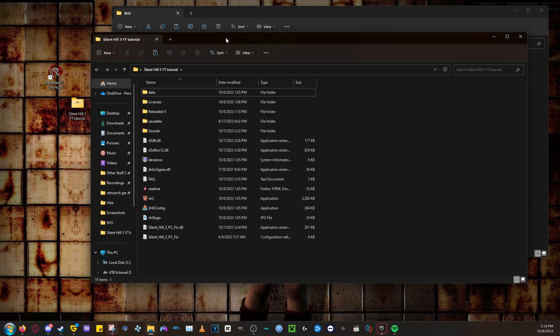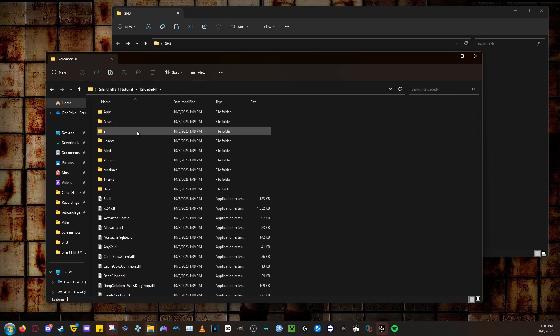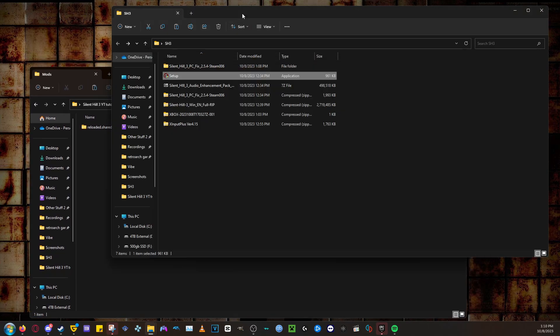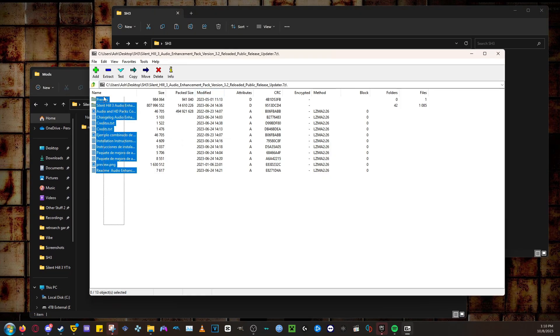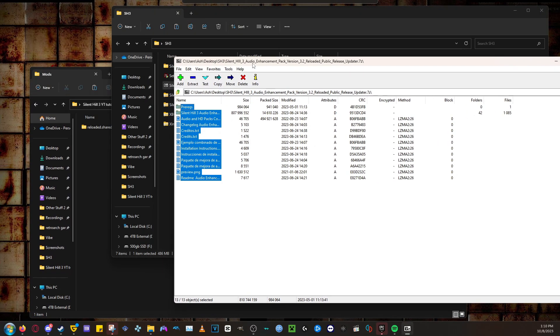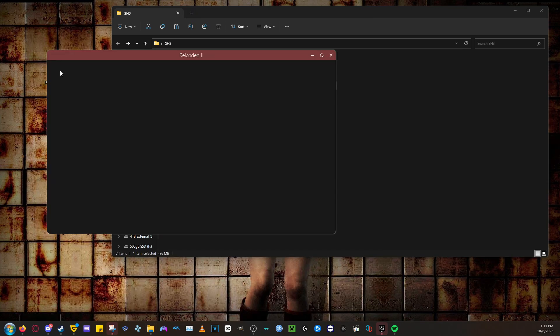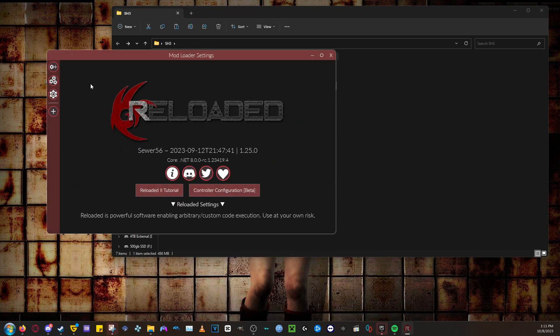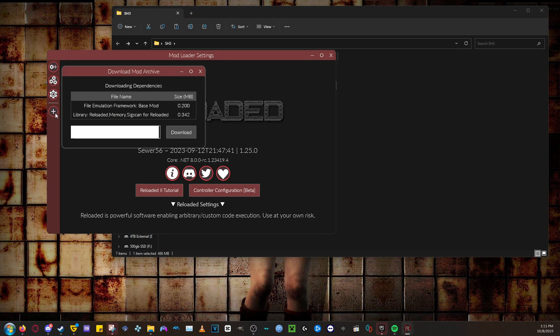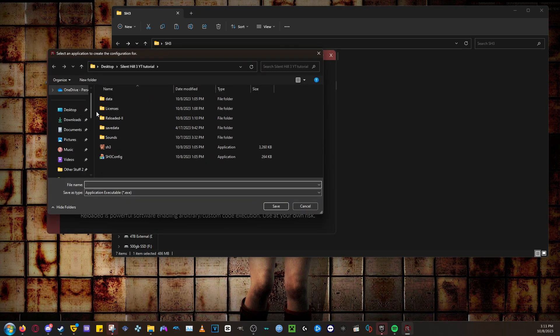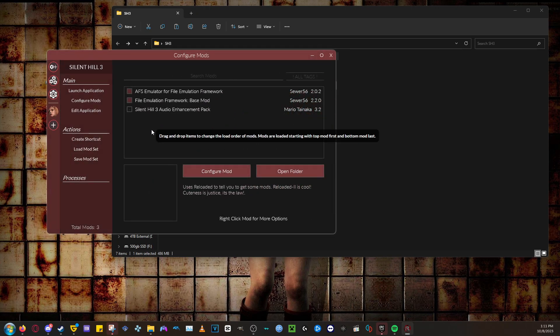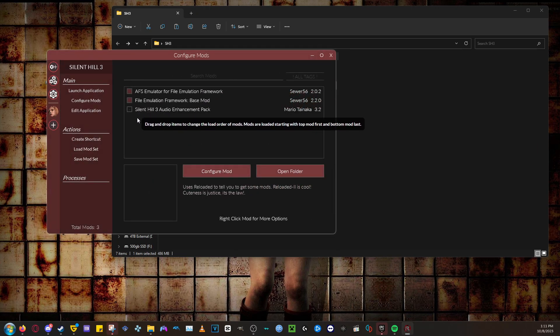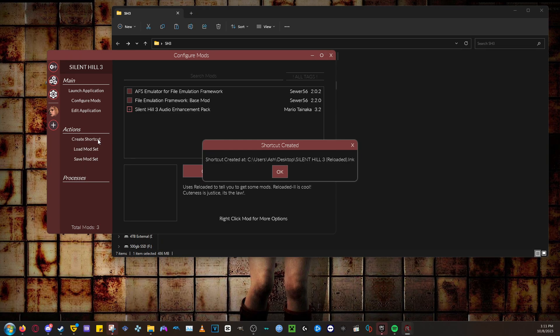Now go into the Reloaded 2 folder and go into the Mods folder. Extract all the Silent Hill 3 audio enhancement files into the Mods folder. After you do that, you'll need to boot up Reloaded 2. After it's boot up, click the plus icon on the left side. Then find where you installed Silent Hill 3 at. Select the game's EXE. After you do that, it will open up a Config Mods menu. All you have to do now is just check the box for the mod, and you officially have it installed. You will need to launch the game through here if you want to use the mod, but you can make a shortcut under Actions for the game so you don't have to boot the program every single time.